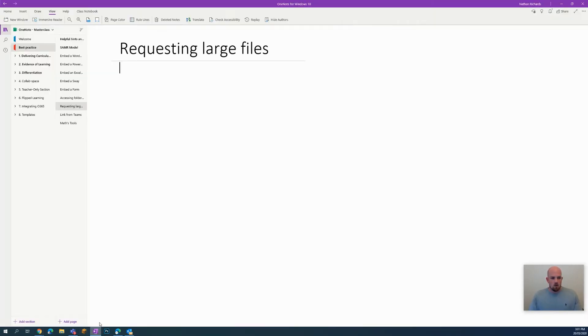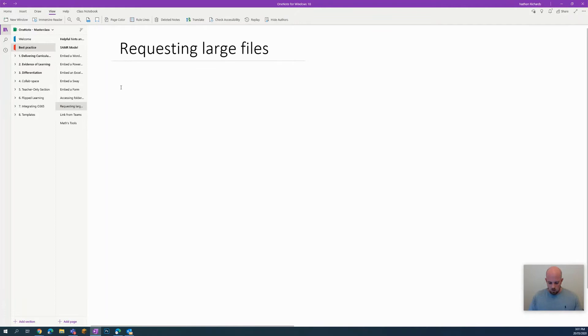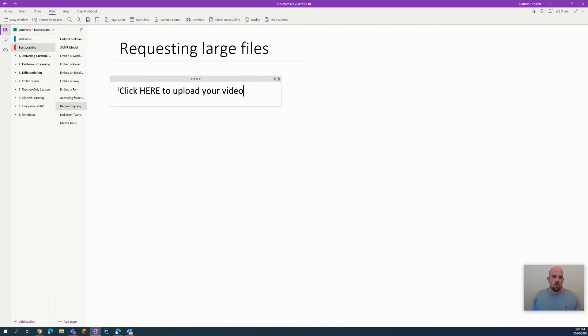What I then do in my OneNote is the OneNote page might have the activity and the steps, the learning intentions, success criteria, everything built into it. But at some point what you want to do is write something like click here to upload your video.